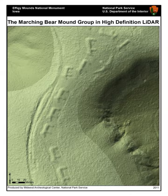LiDAR originated in the early 1960s, shortly after the invention of the laser, and combined laser-focused imaging with the ability to calculate distances by measuring the time for a signal to return using appropriate sensors and data acquisition electronics. Its first applications came in meteorology, where the National Center for Atmospheric Research used it to measure clouds. The general public became aware of its accuracy in 1971 during the Apollo 15 mission, when astronauts used a laser altimeter to map the surface of the Moon.